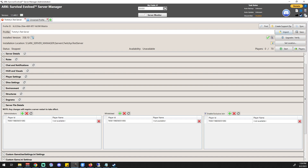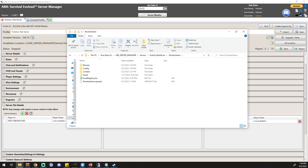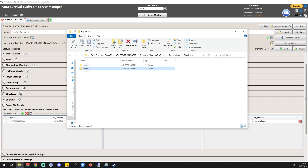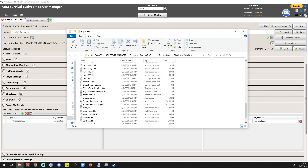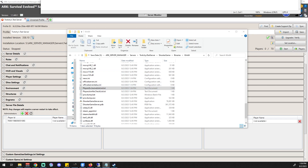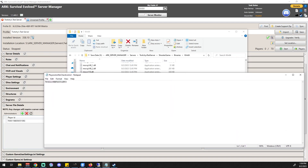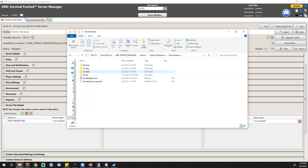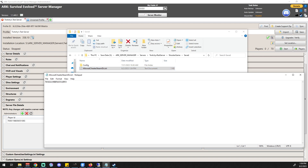I want to show you where these files live because that's another very important thing. Right now we're in the folder where we're saving our servers — we're in the 'Twitchy's Test Server' folder. You can see all the game files. What you want to do is go to ShooterGame, then Binaries, then Win64, and look for a couple of important files. One is the PlayersExclusiveJoinList — that's all the players who can enter without a password. You can open that and see it exists. PlayersNoCheckList is the whitelist, and AllowedCheaterSteamIDs is the admin file.